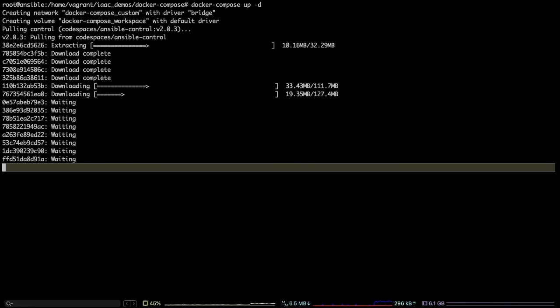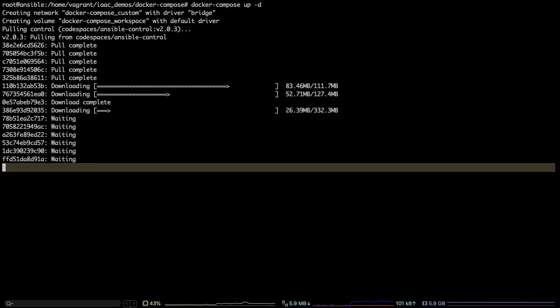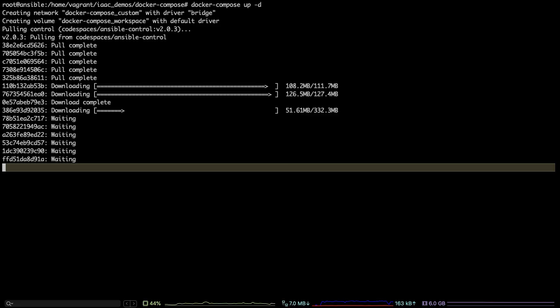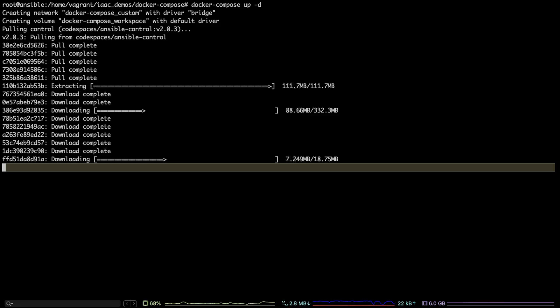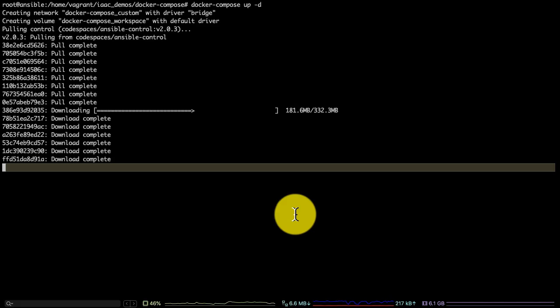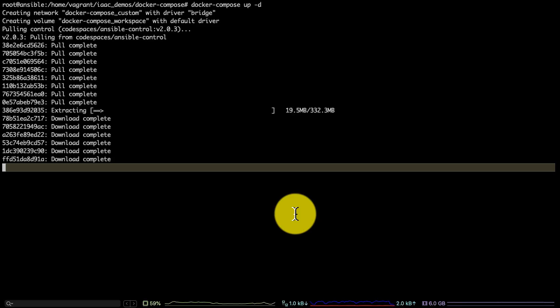What is happening right now is Docker Compose has read that Docker Compose file and has started creating the containers as per the specifications given in that YAML file. Now it is downloading the images required for running those containers, and it would start creating the containers once the images are pulled. This is similar to running multiple containers manually—it's just automating the process for us.